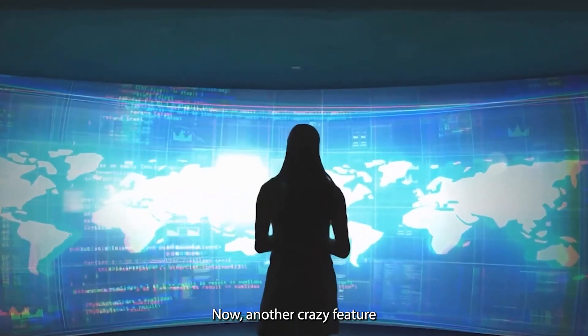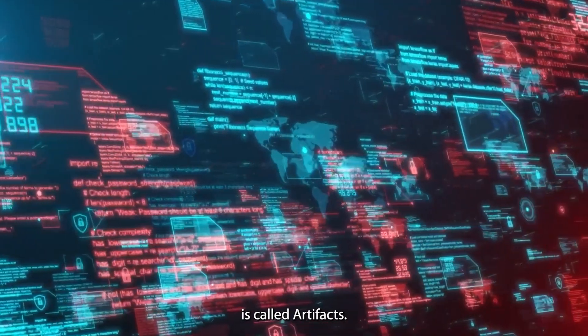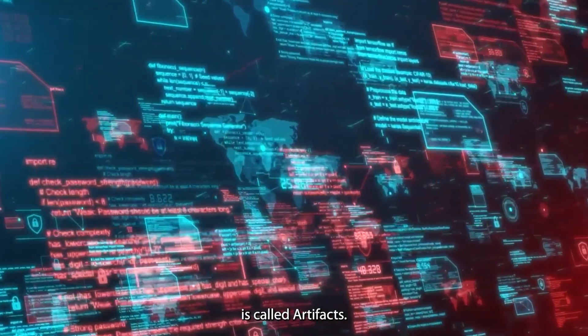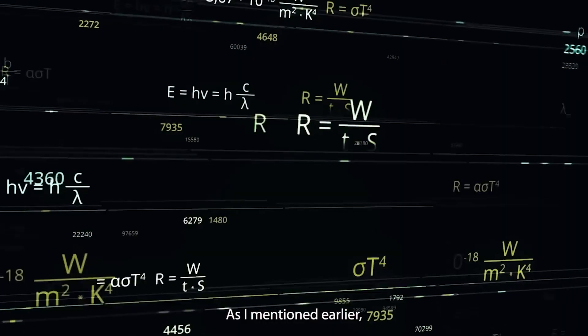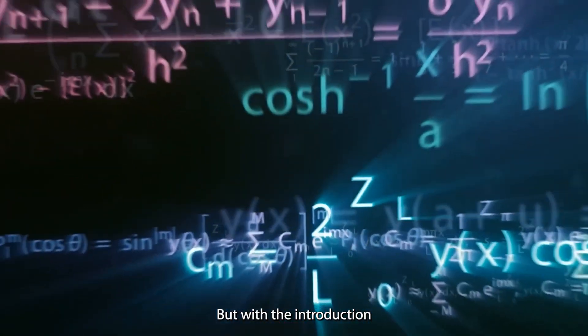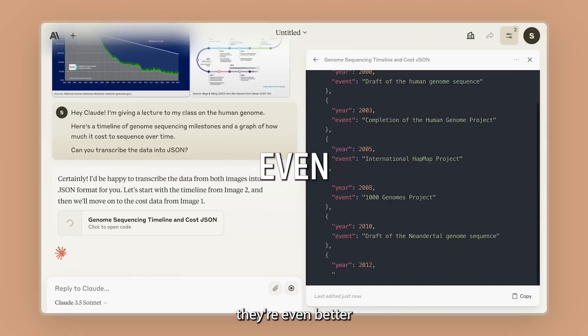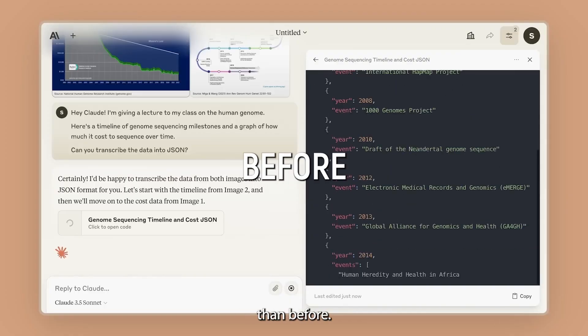Now, another crazy feature that Anthropic added is called artifacts. As I mentioned earlier, the Claude models always excelled at coding, but with the introduction of artifacts, they're even better than before.